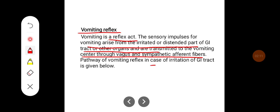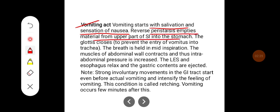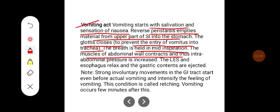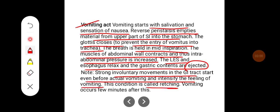The pathway of the vomiting reflex in case of irritation of the GI tract is given below. Vomiting starts with salivation and sensation of nausea. Reverse peristalsis empties material from the upper part of the small intestine into the stomach. The glottis closes to prevent the entry of vomitus into the trachea. Then the breath is held in mid-inspiration. The muscles of the abdominal wall contract, increasing intra-abdominal pressure. The lower oesophageal sphincter and oesophagus relax and the gastric contents are ejected. Strong involuntary movements in the GI tract start even before actual vomiting; this condition is called retching.